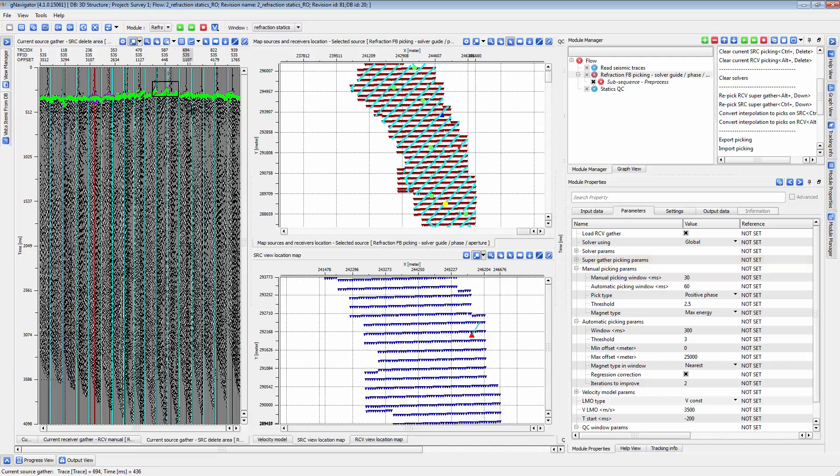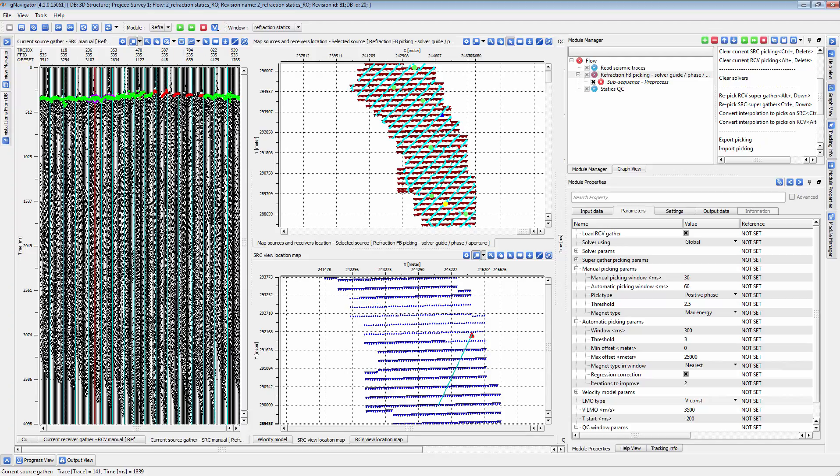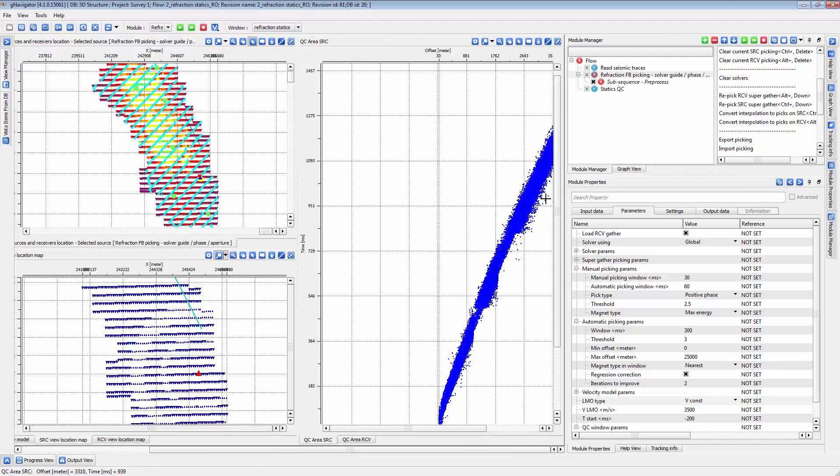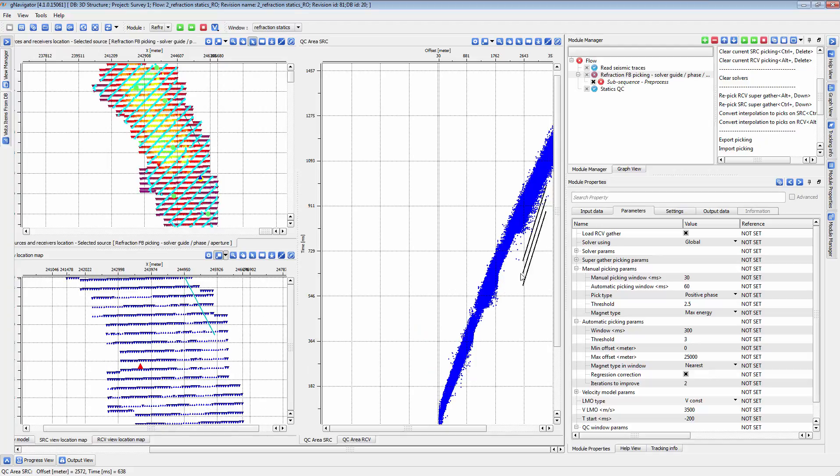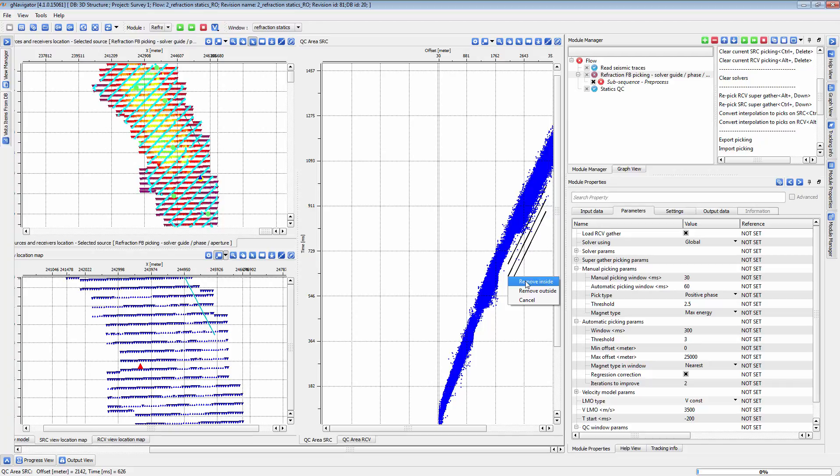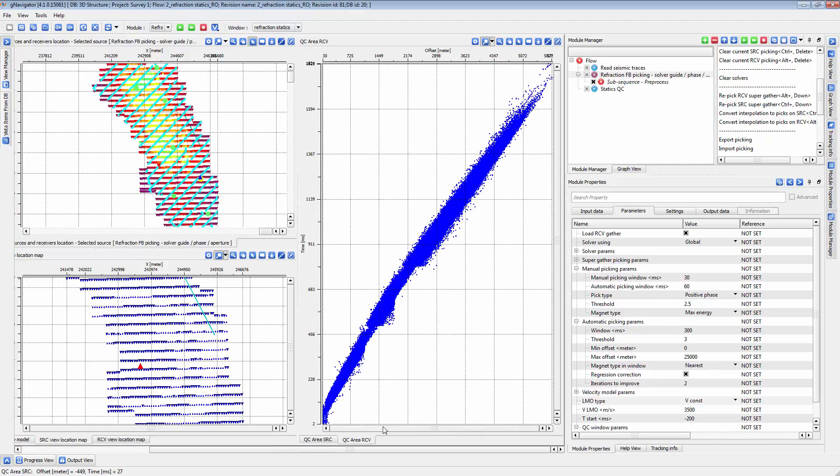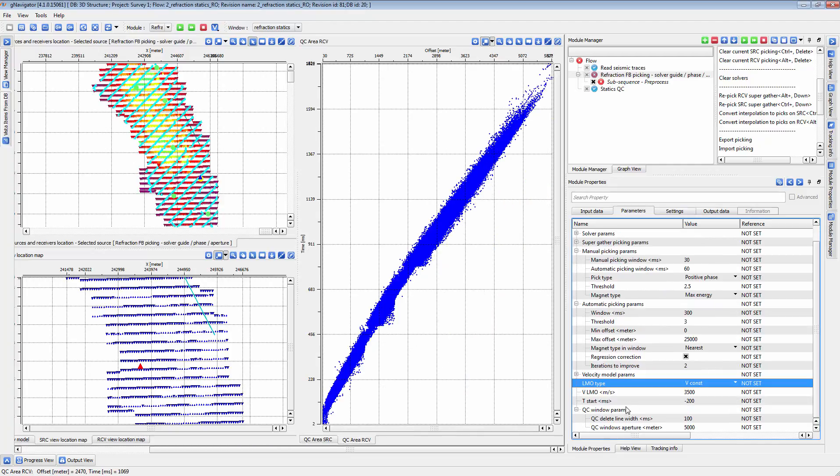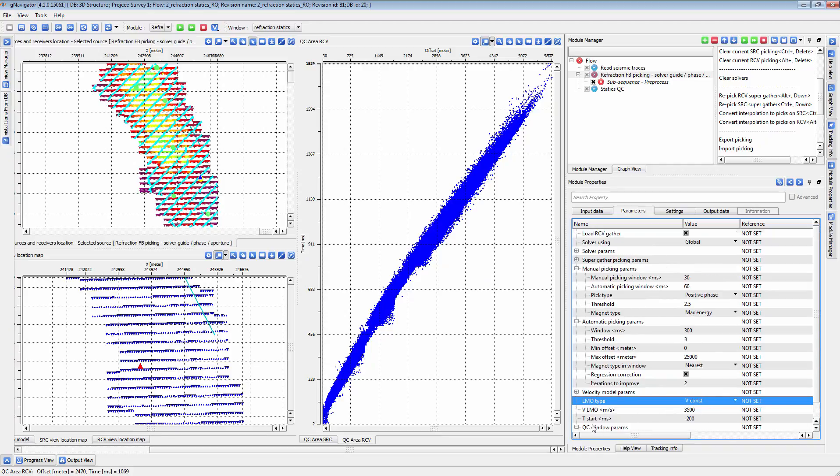First break picks can be removed by right-clicking and dragging a box over the picks you want to remove. Alternately, you can draw a line on the QC window also by right-clicking and dragging. Choose an option here to remove first break picks inside or outside of the area defined by the three parallel lines. The area covered by these lines can be adjusted in the QC window parameters.